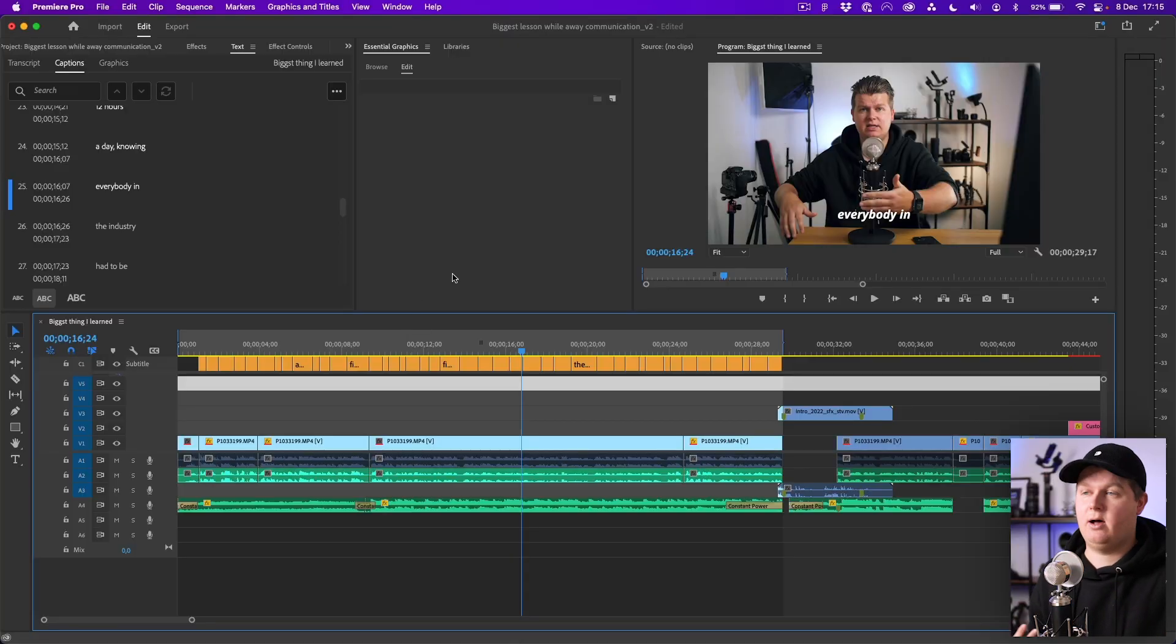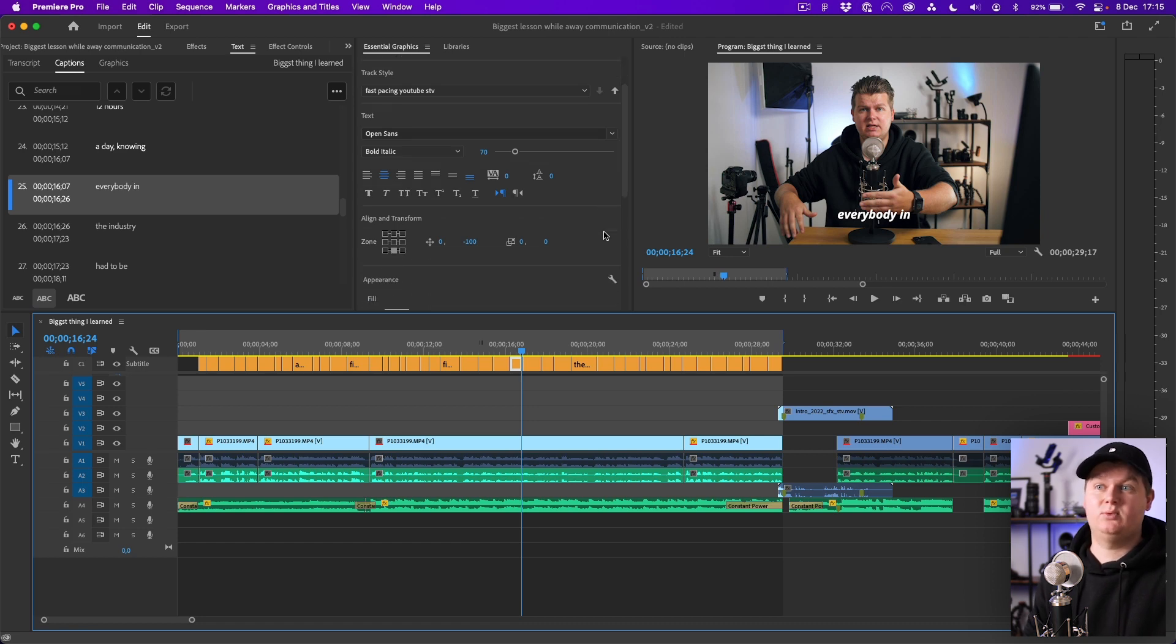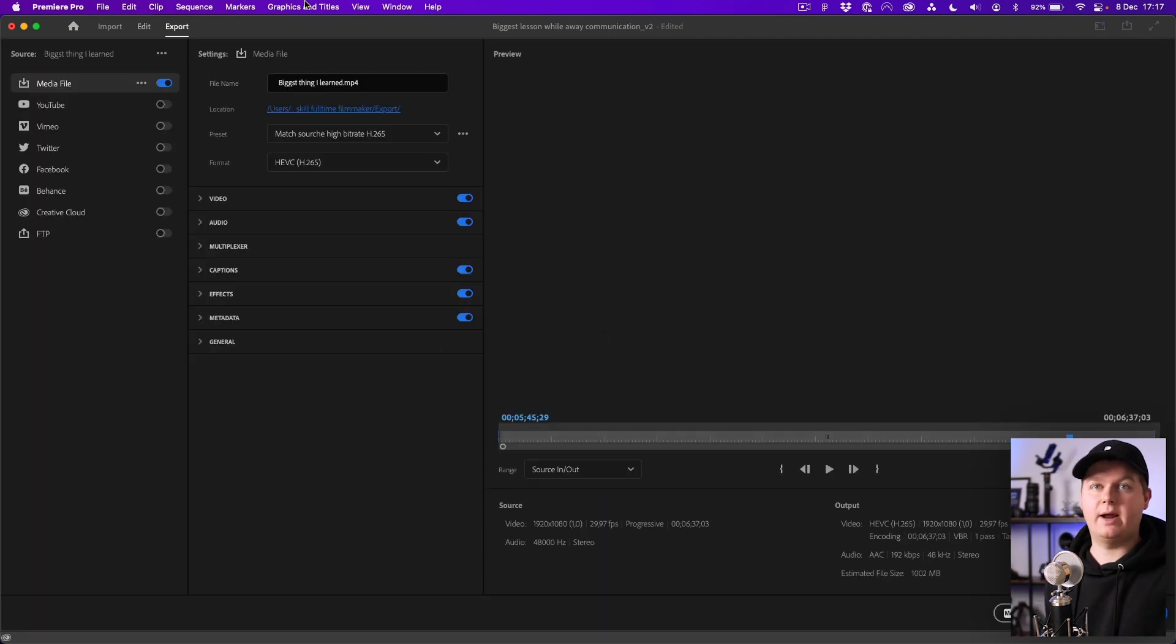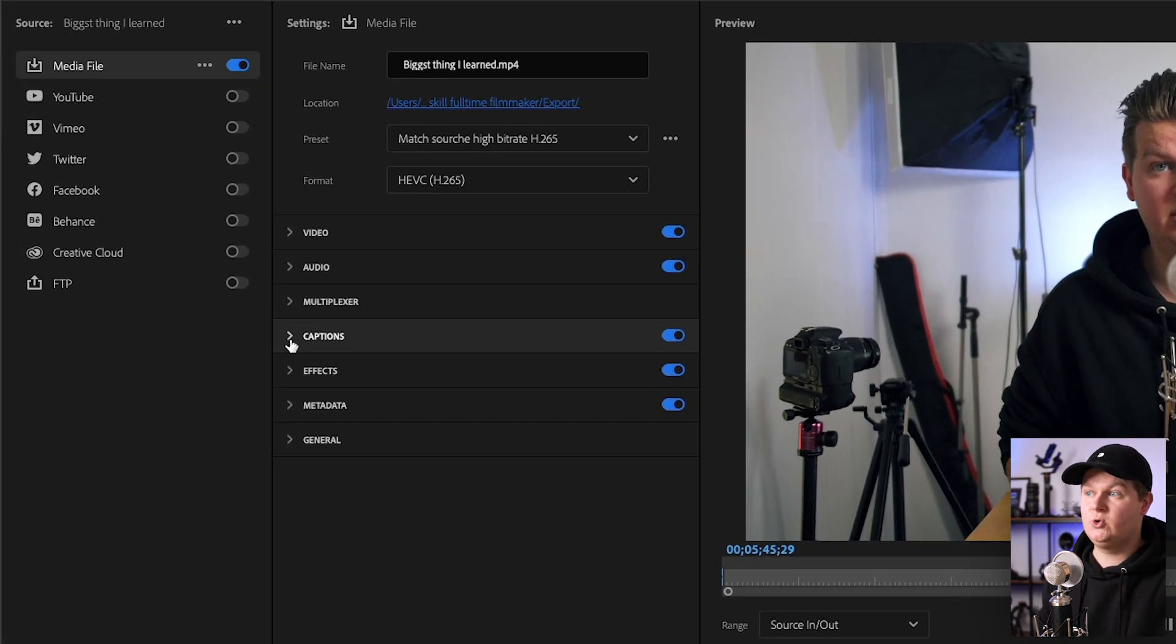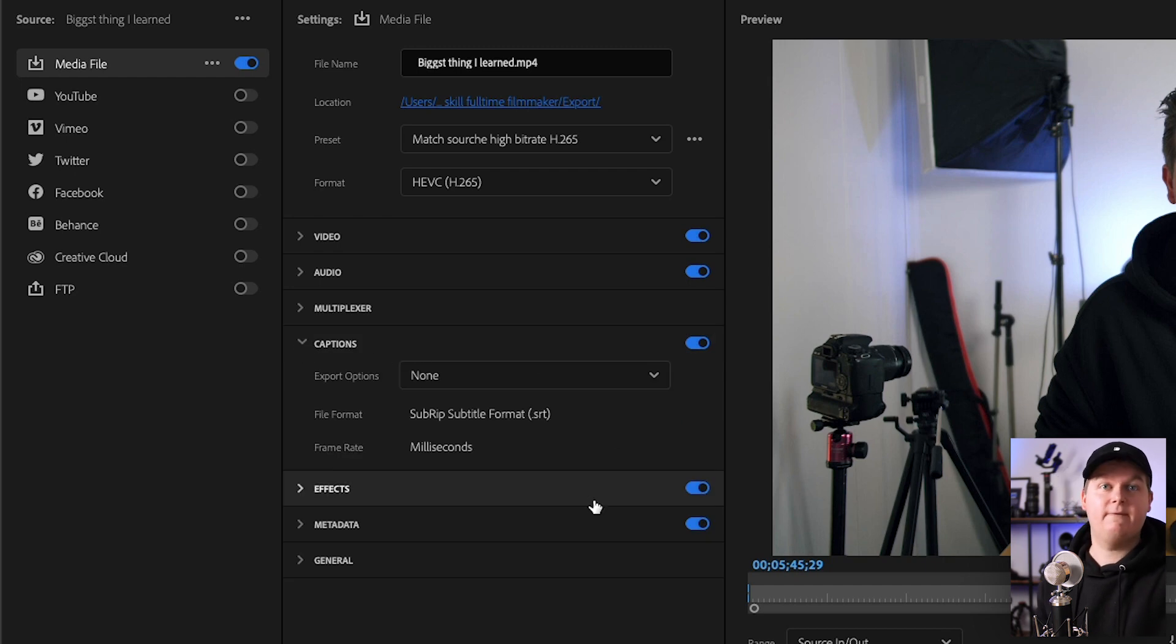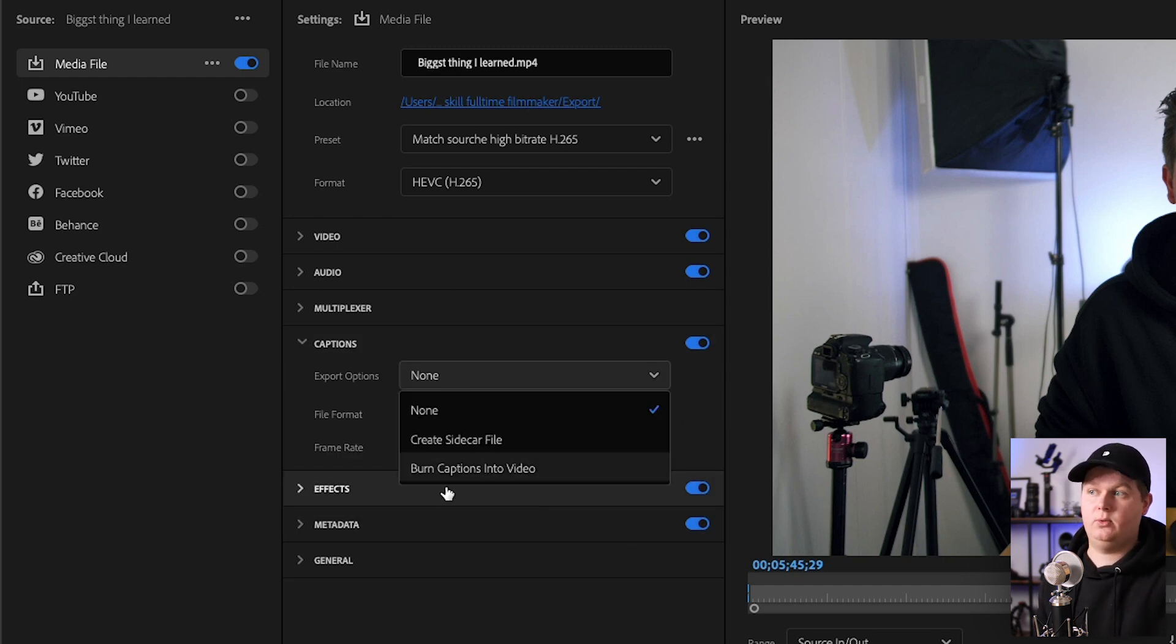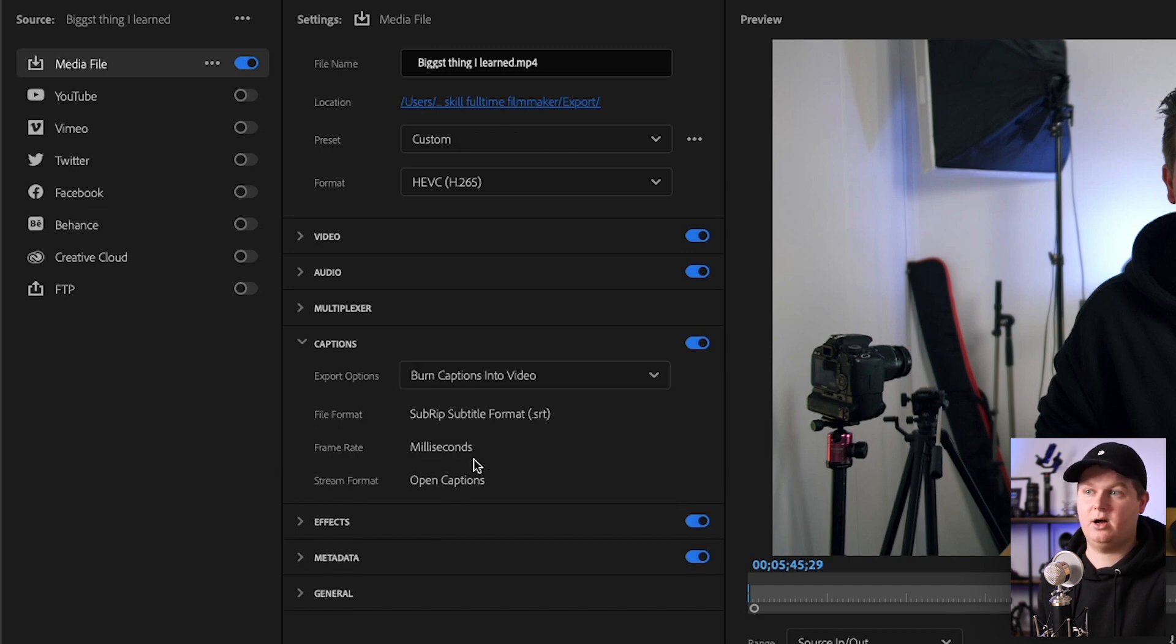If you want to change the style of one caption you can do that by just only selecting that one caption. Then when you're rendering the video you have to go to Captions to choose a setting for your captions.